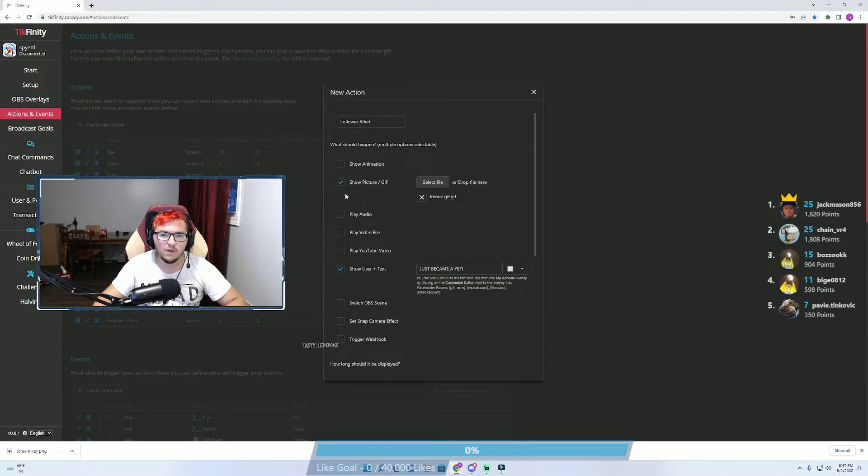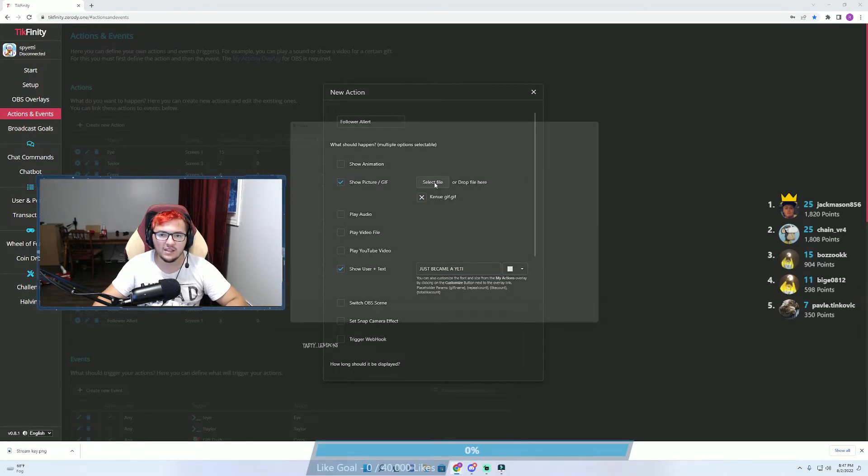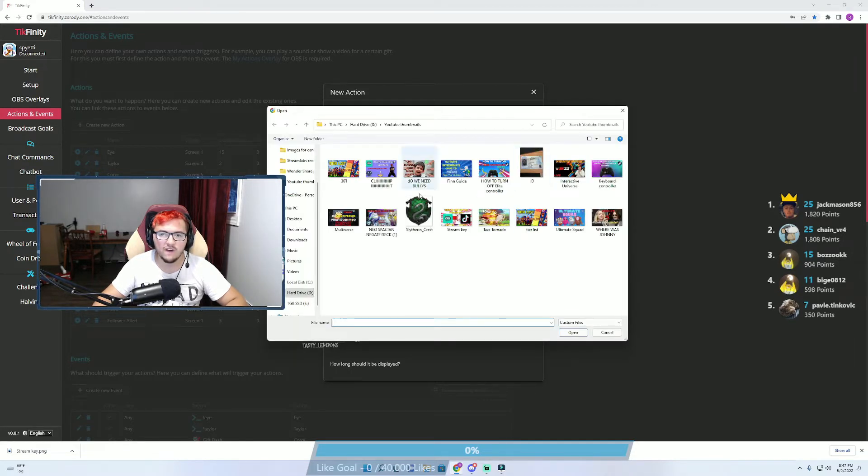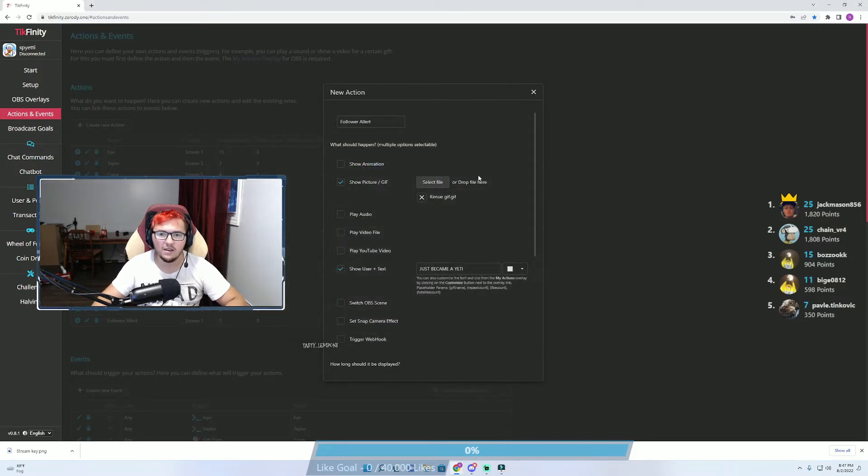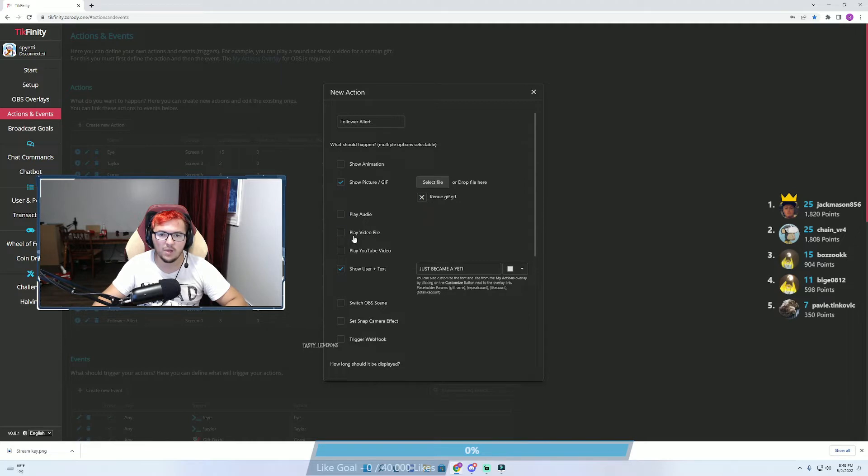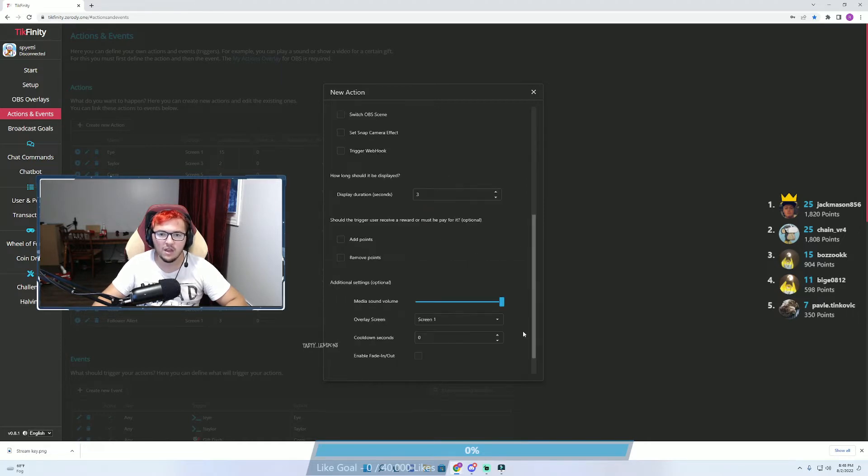For example, if you wanted a GIF to play, you would select this, then just find whatever GIF that you want to play and select it. Obviously if you want sound to play, if you want a video file to play, a YouTube video.